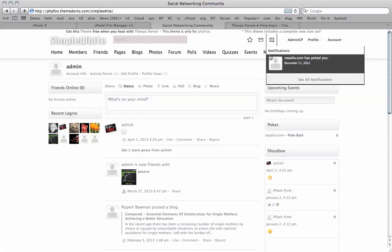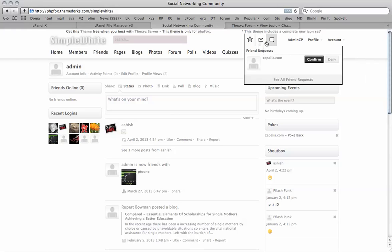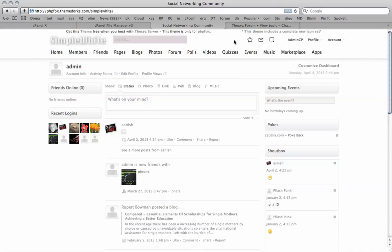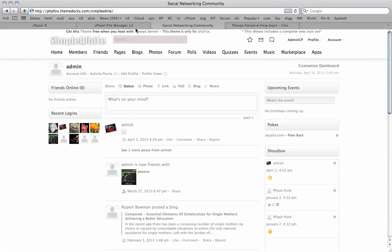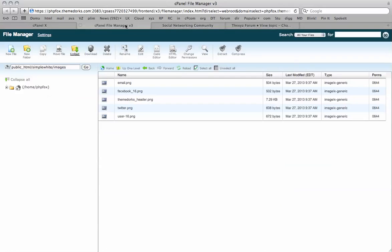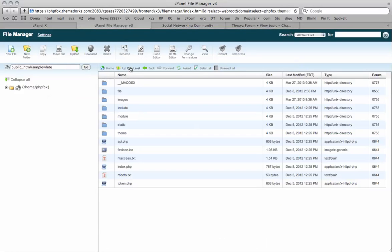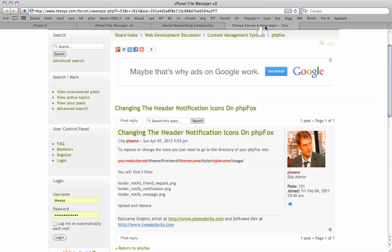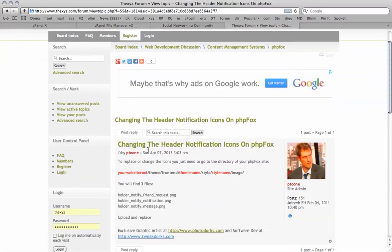And these ones here, I have installed the customized PHP Fox icons from themedorks.com, which I created myself. You can change them by logging into your control panel. I've got cPanel installed for my PHP Fox demo site here. And there are instructions on updating these icons on the XYZ forum here.